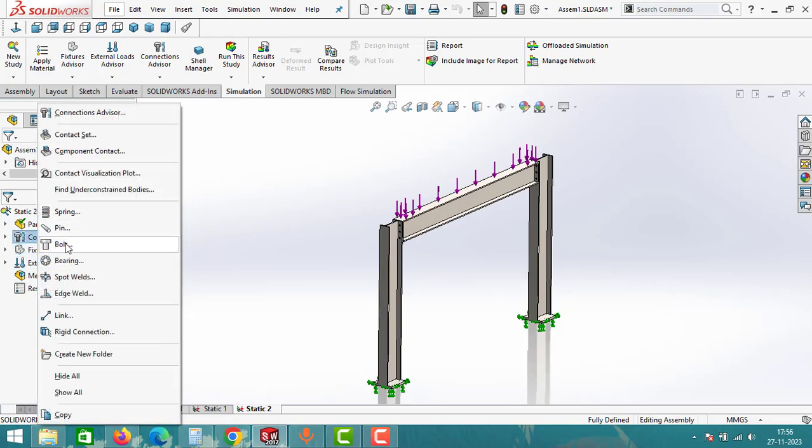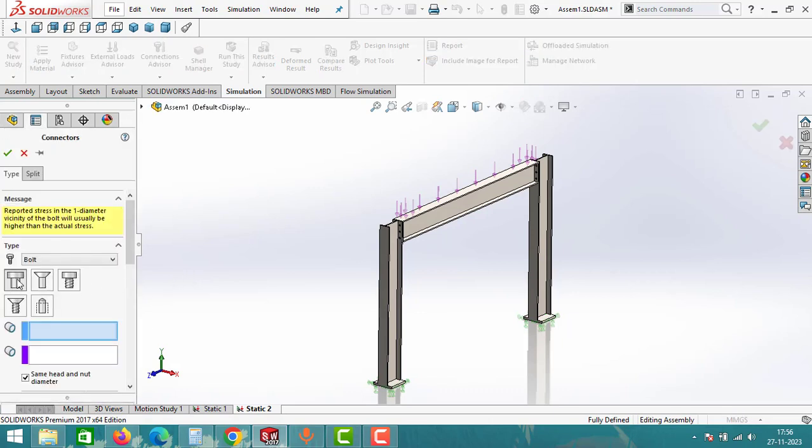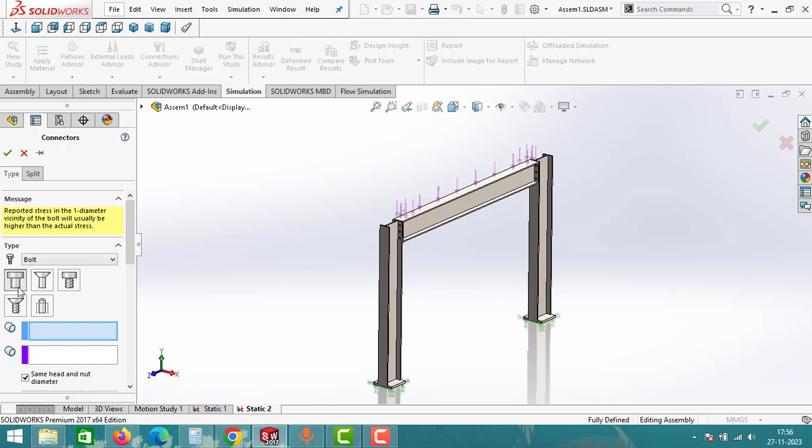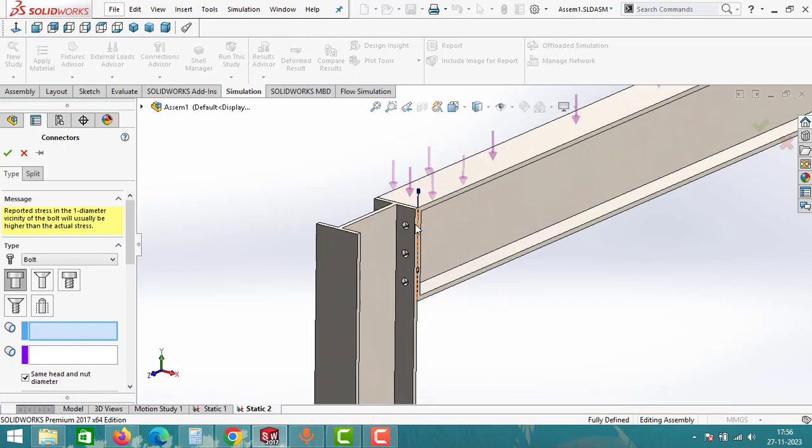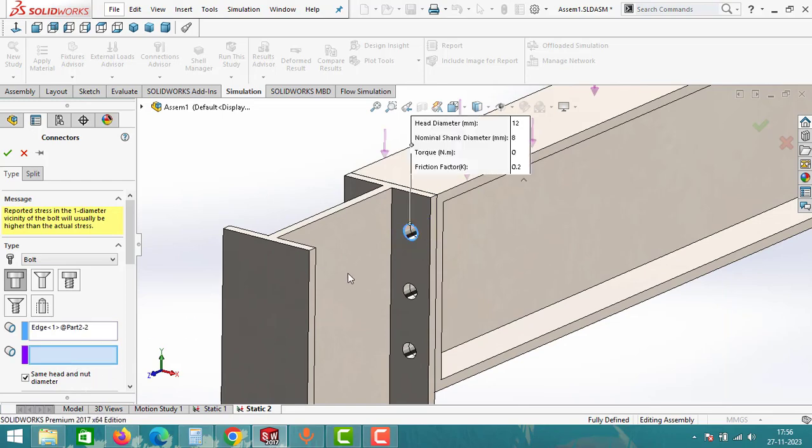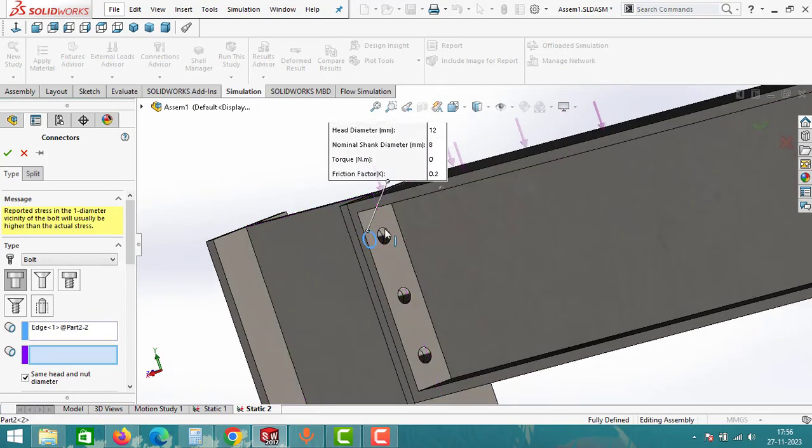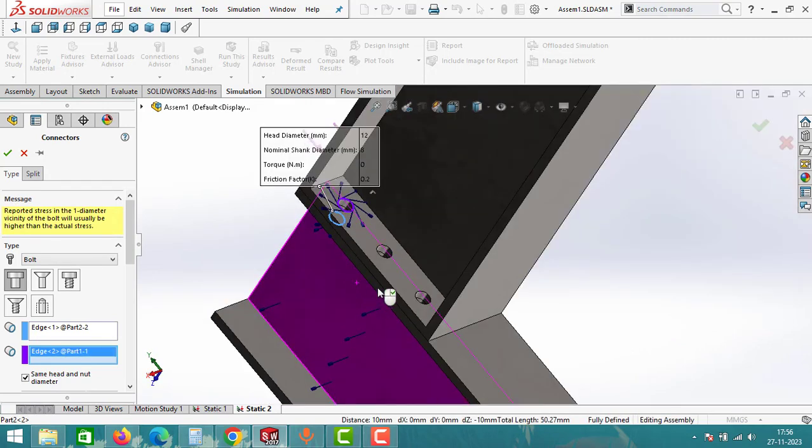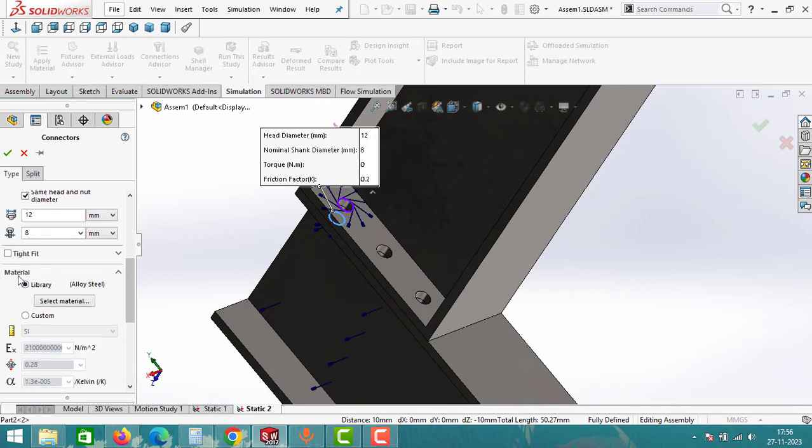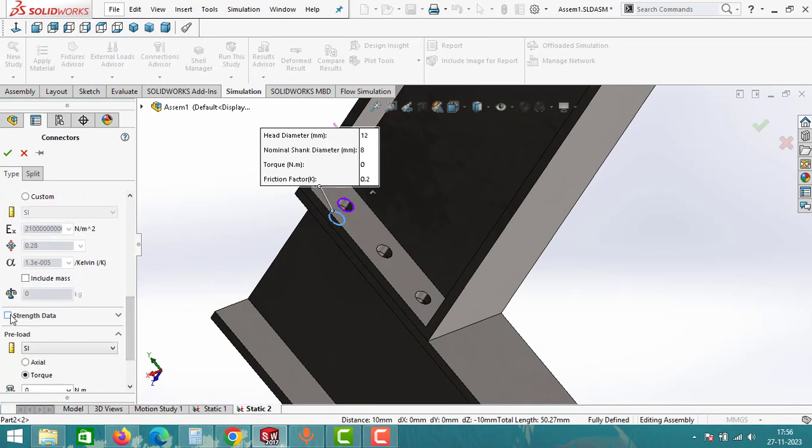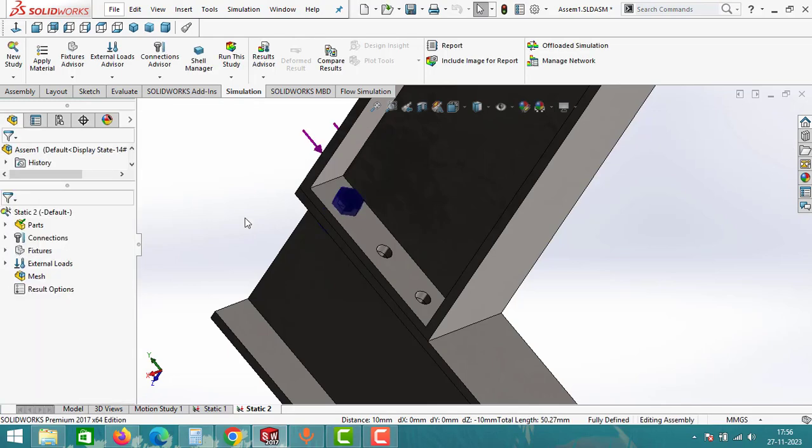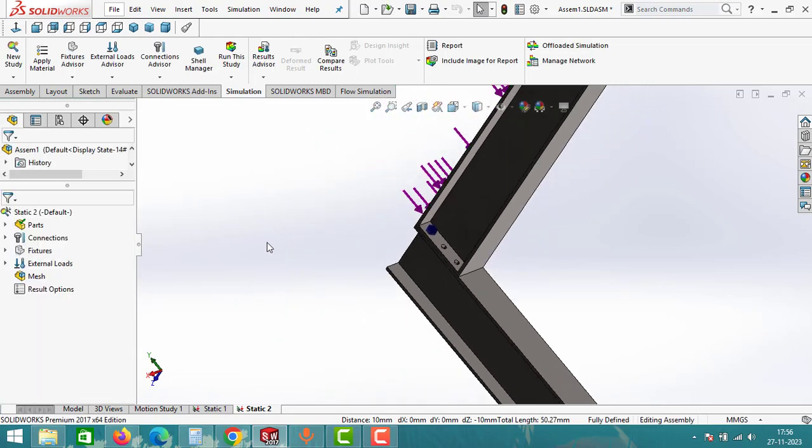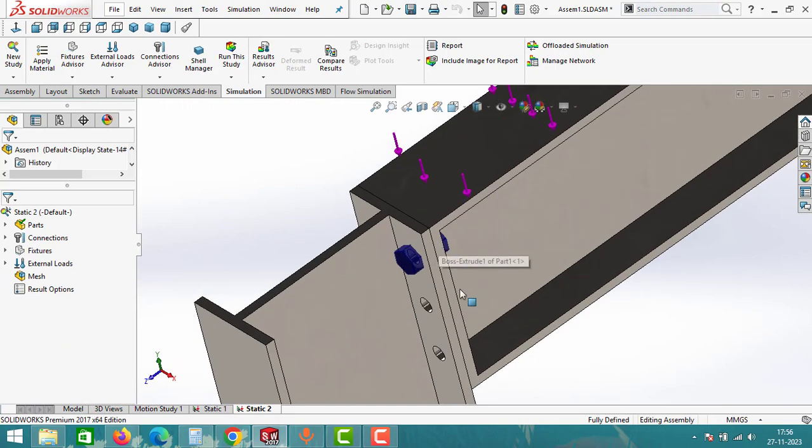Once you apply all the external loads, proceed to connections. Right click and choose bolt option. Select the type as bolt and under the bolt, select the first option: standard or counterbore with nut. Define the circular edges for both bolt head hole and bolt nut hole. Keep the material settings as they are, specify the thread value as 1mm under the strength data, and then click OK. Apply this configuration for all the 12 holes.